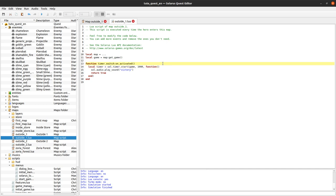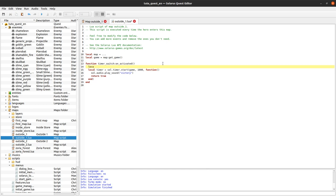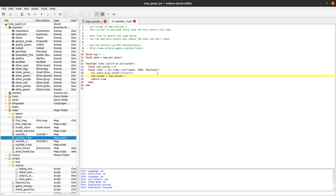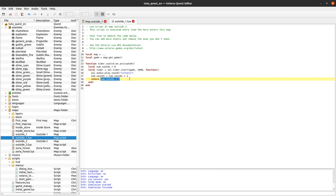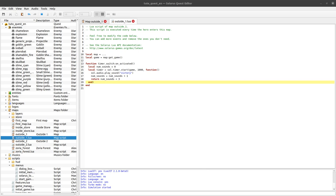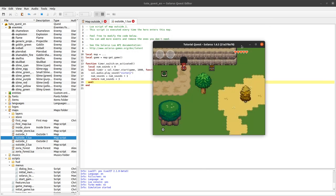Let's say we want to repeat three times, but with the same delay. Don't want to over-complicate this short introduction. Let's count how many times we played the sound, and let's say that after three times we want to return false. So what we can do is return the result of this boolean expression here. So when num_sounds reaches three, the timer will stop repeating. One, two, three. And yeah, it works. Cool.